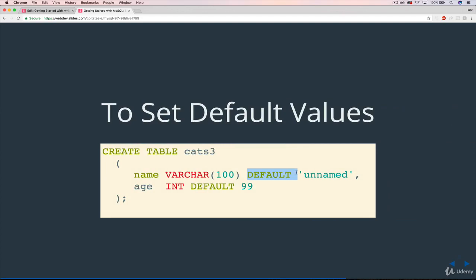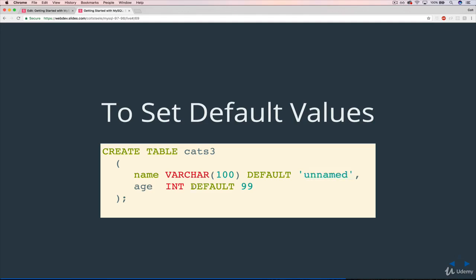We use default. You can see when we're defining a table, we specify default. So for name, if you leave off name, we'll call it unnamed, or name to be determined. Sometimes, if this is a cat shelter in the real world, they decide on a name a little bit later once they figure out the cat's personality. And then for age, if we didn't specify age, we could set it to be 99. Not sure why, but for the sake of this exercise, we're going to do that.